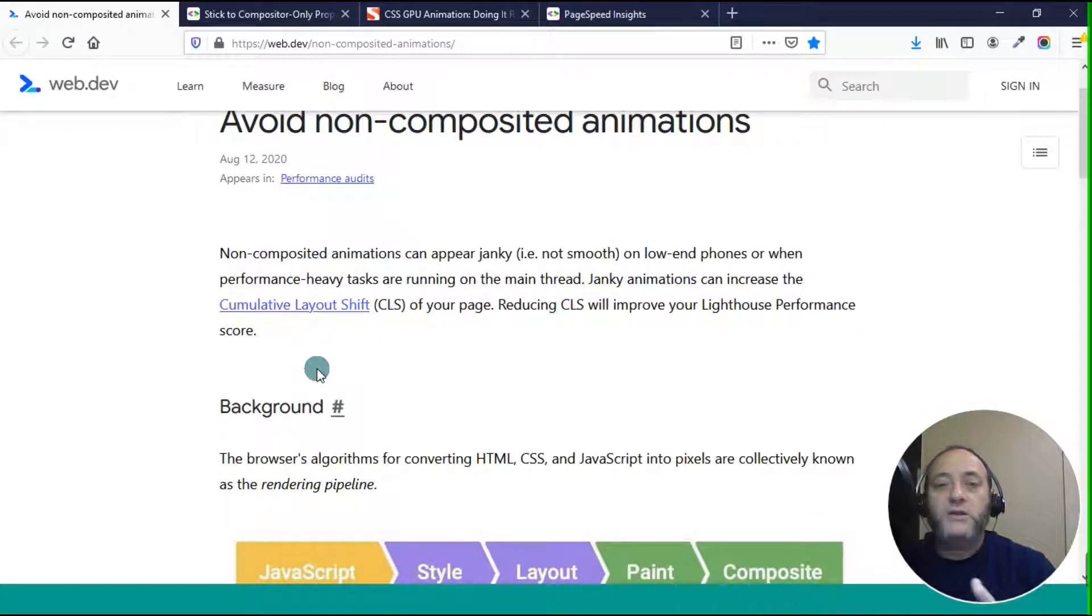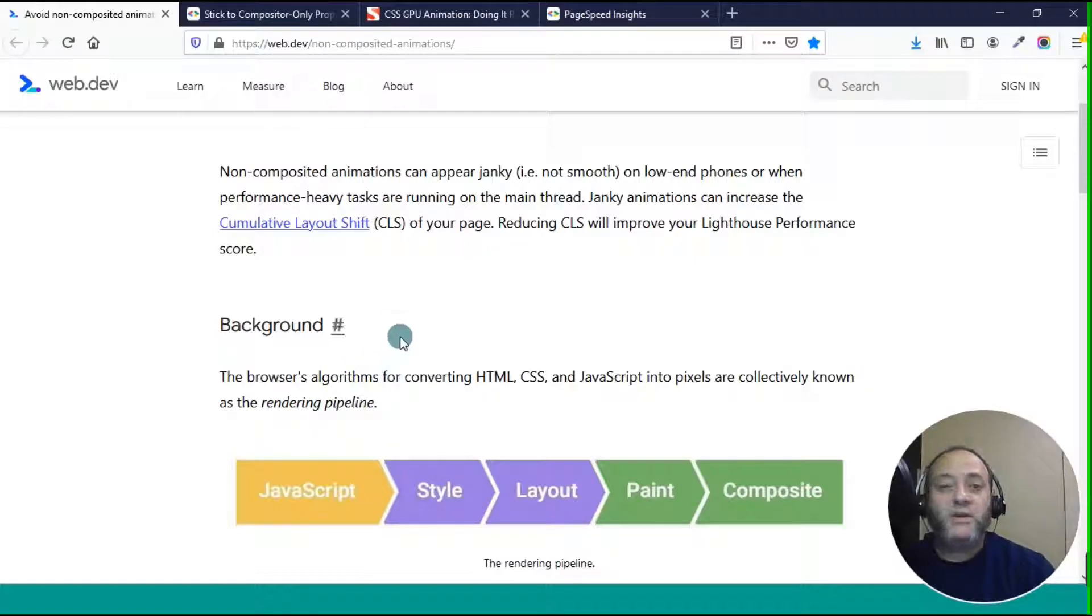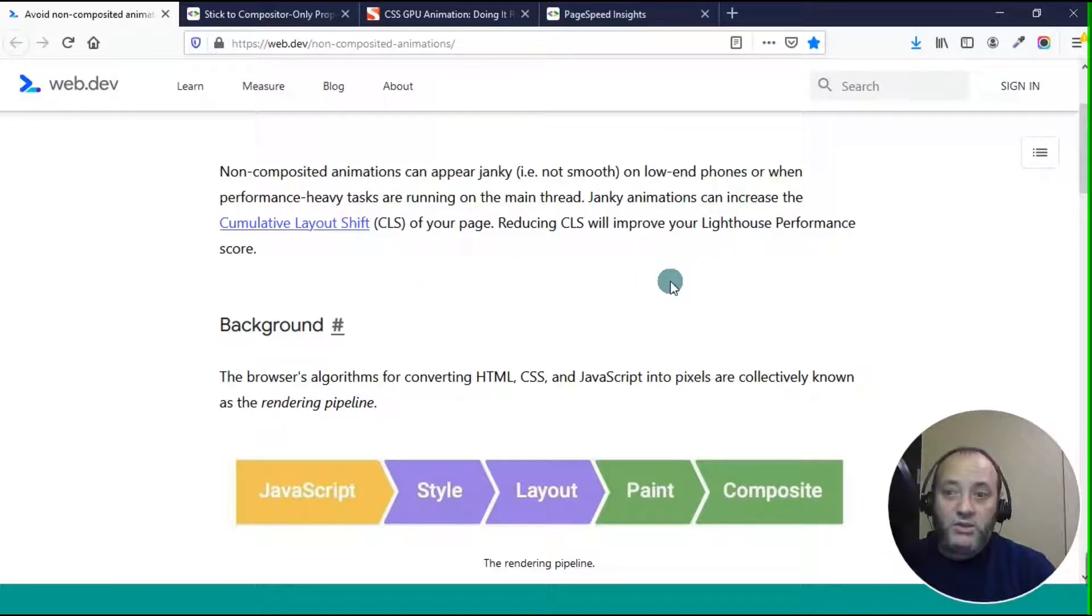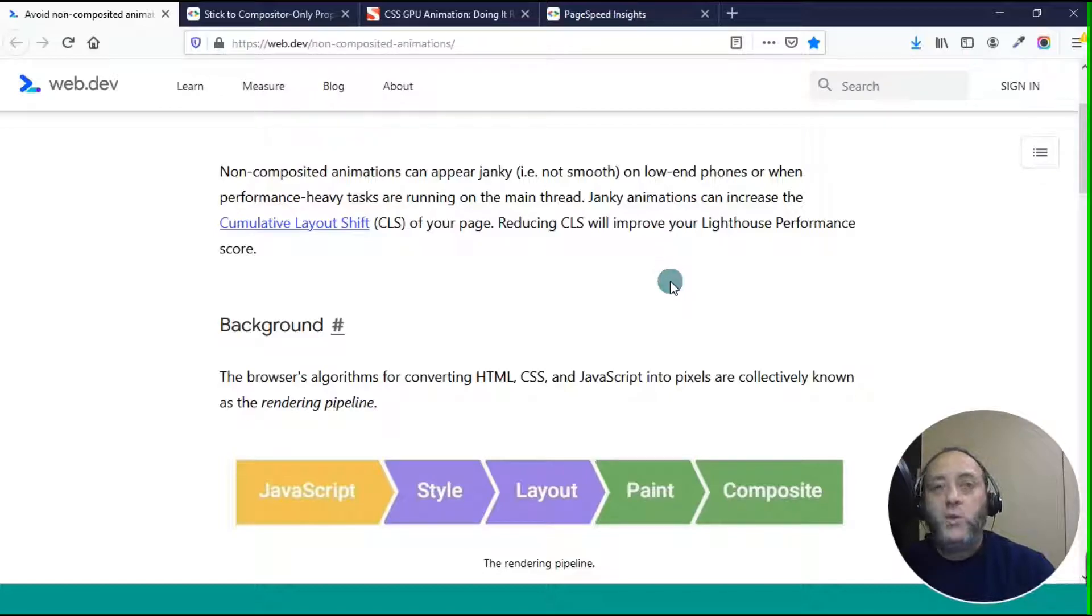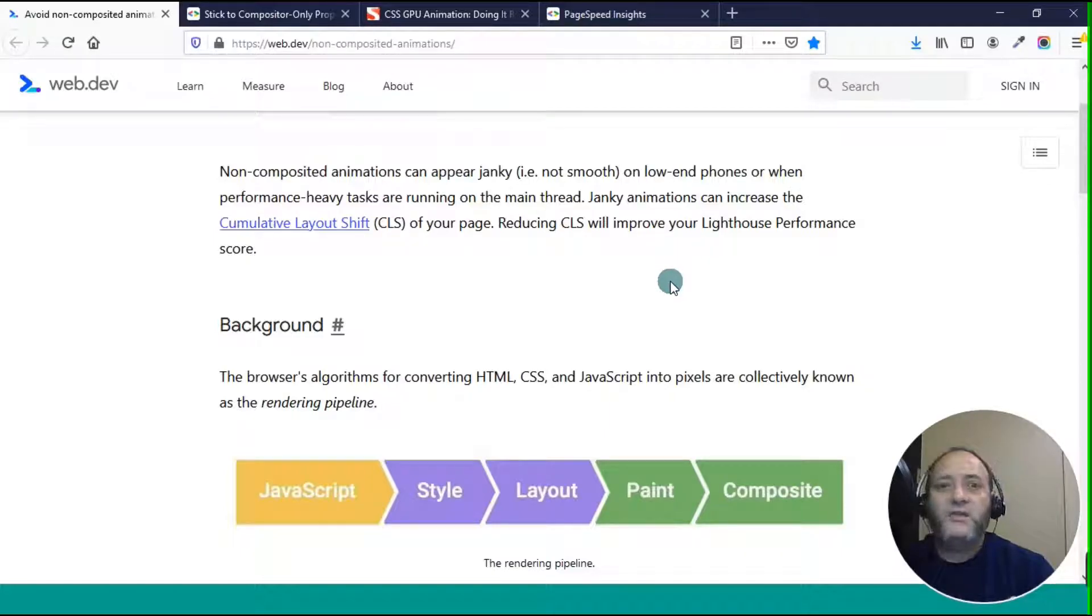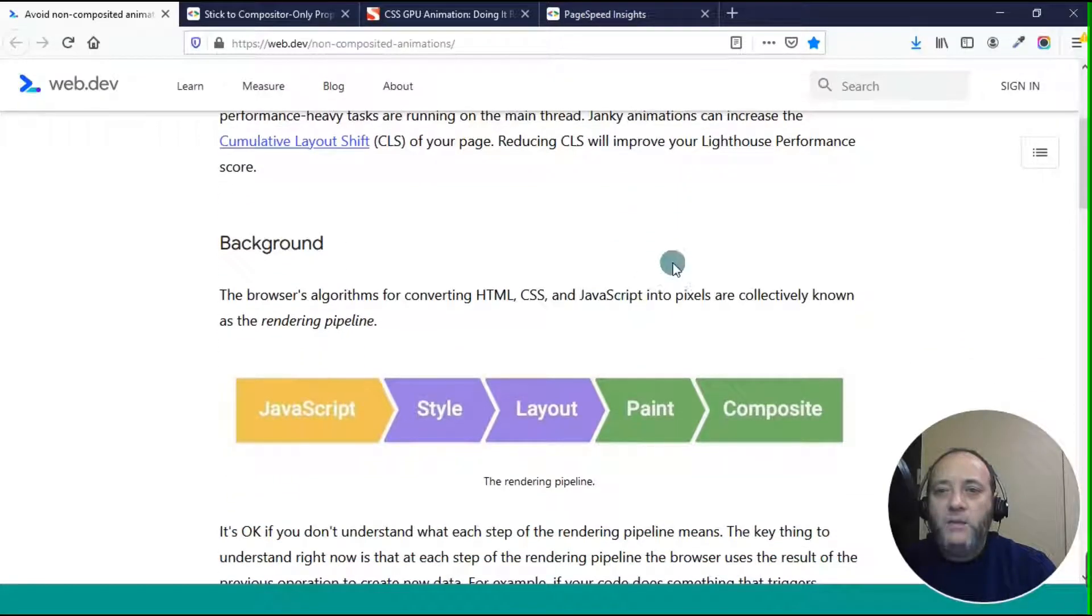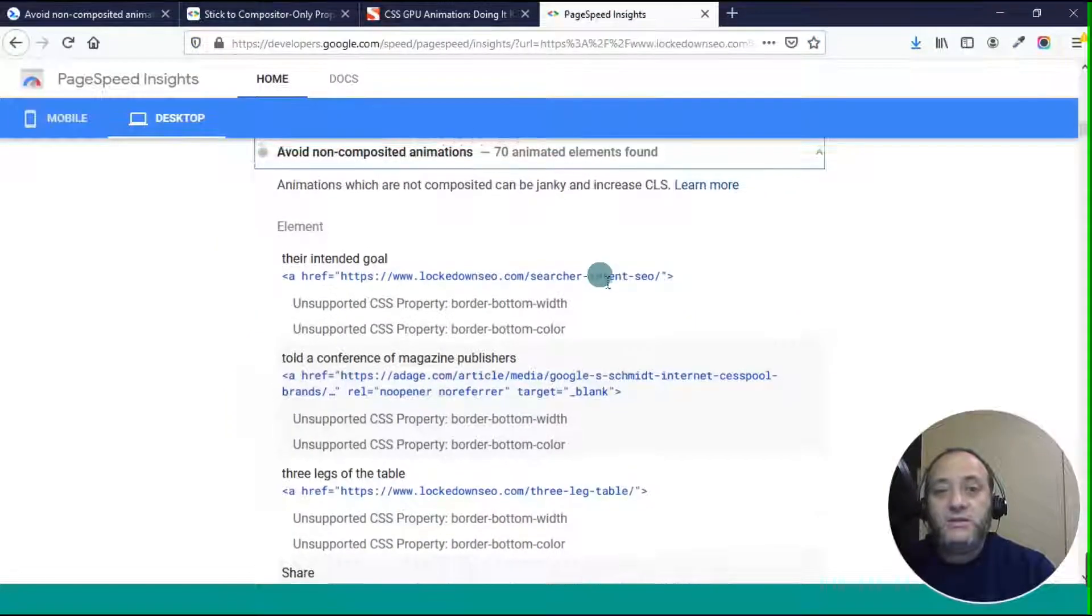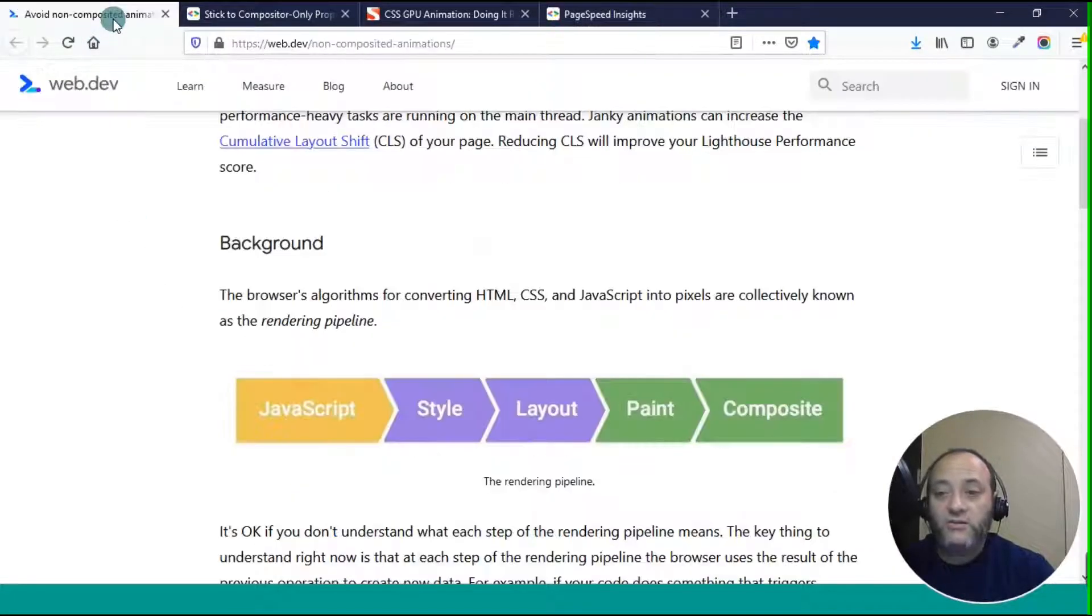This is the way that the browser renders a page. This says non-composited animations can appear janky, not smooth on low-end phones when performance-heavy tasks are running on the main thread. Janky animations can increase the cumulative layout shift, which is how much the layout of the page shifts from the time that you open the URL until the time that the page renders. What they're looking for is as close to zero as possible. But it will improve your Lighthouse performance score. PageSpeed Insights uses Lighthouse. Basically, it's all Google stuff.